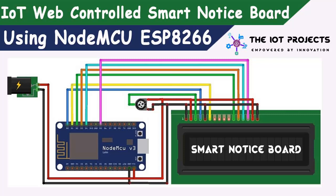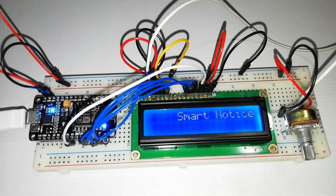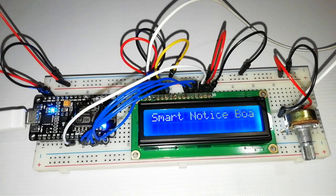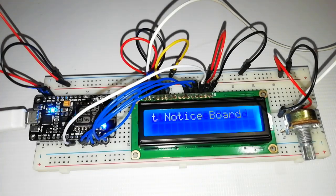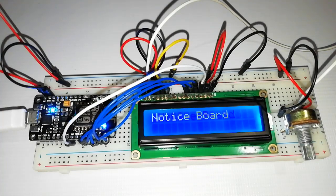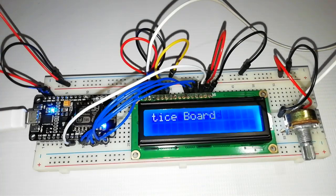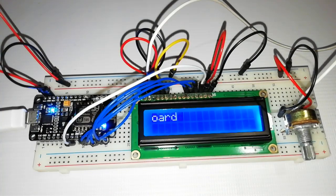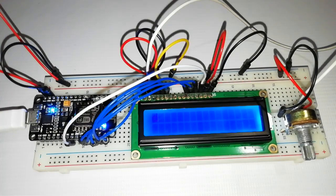Welcome to another video of the IoT projects. In this IoT project, we will make an IoT based smart web controlled notice board using NodeMCU ESP8266 and LCD display.